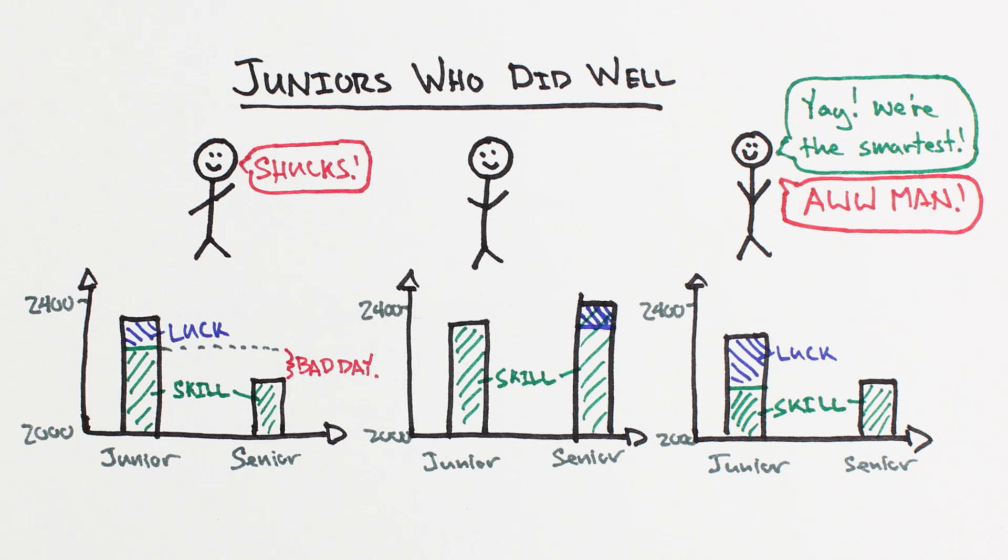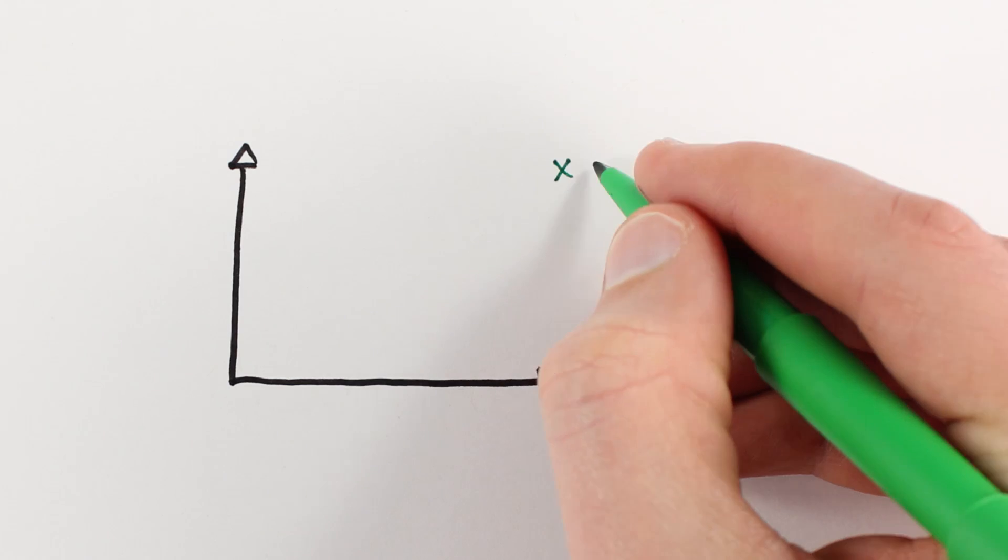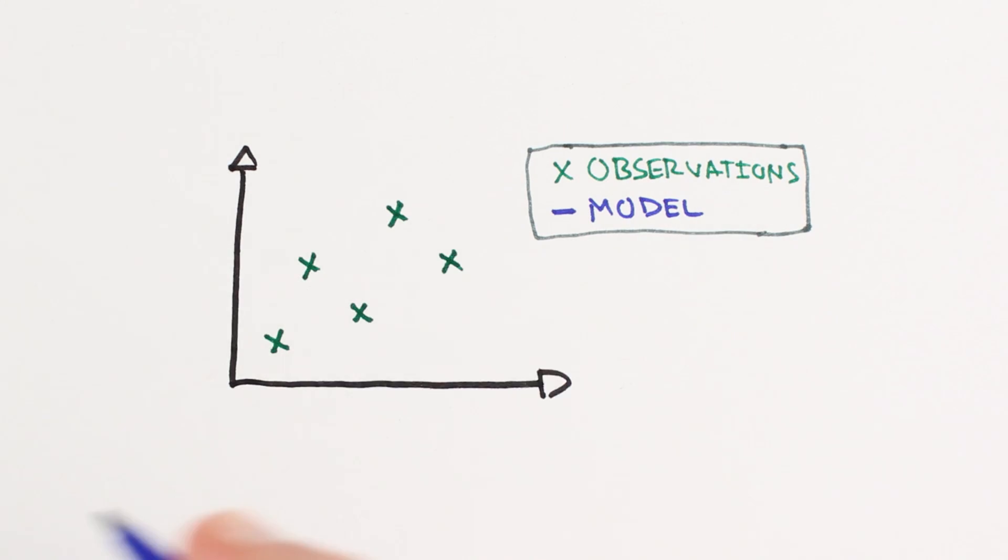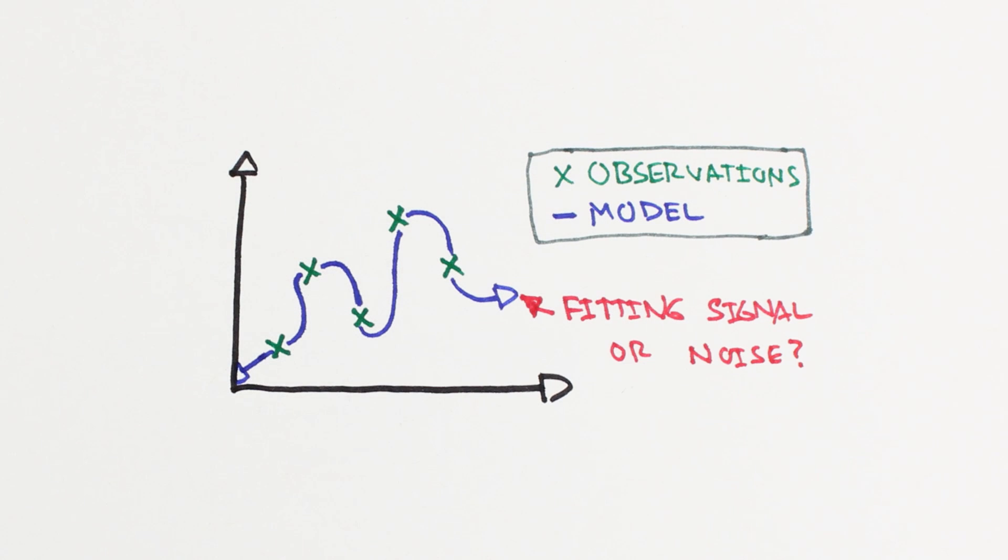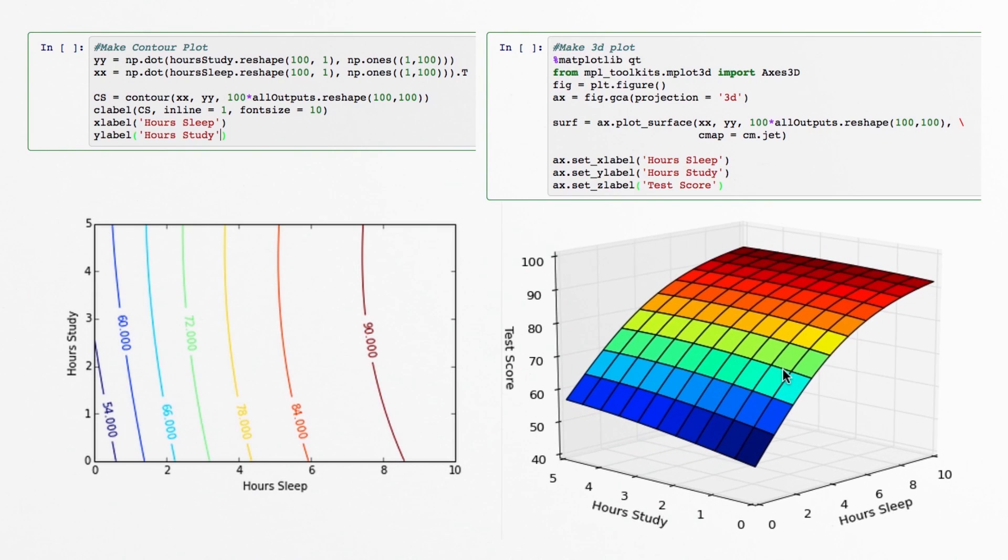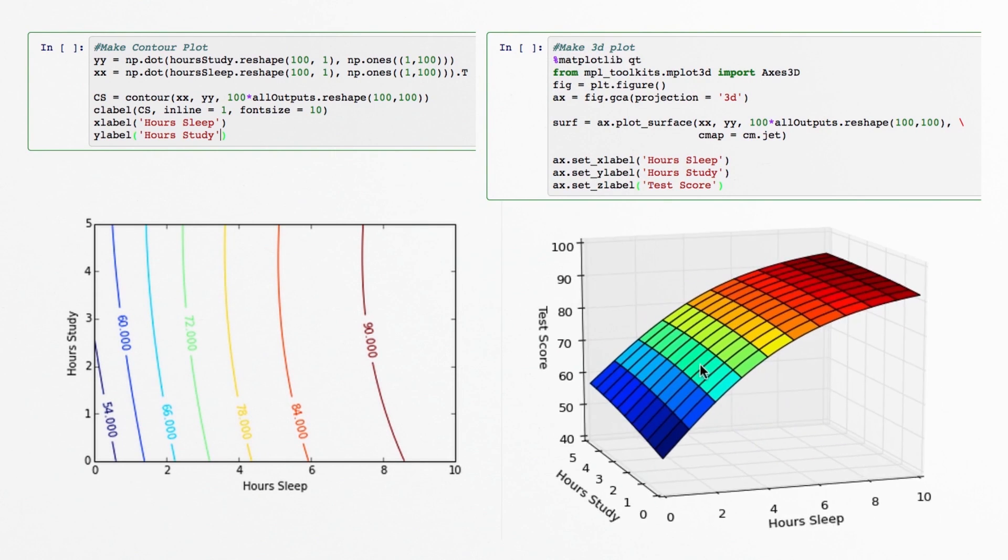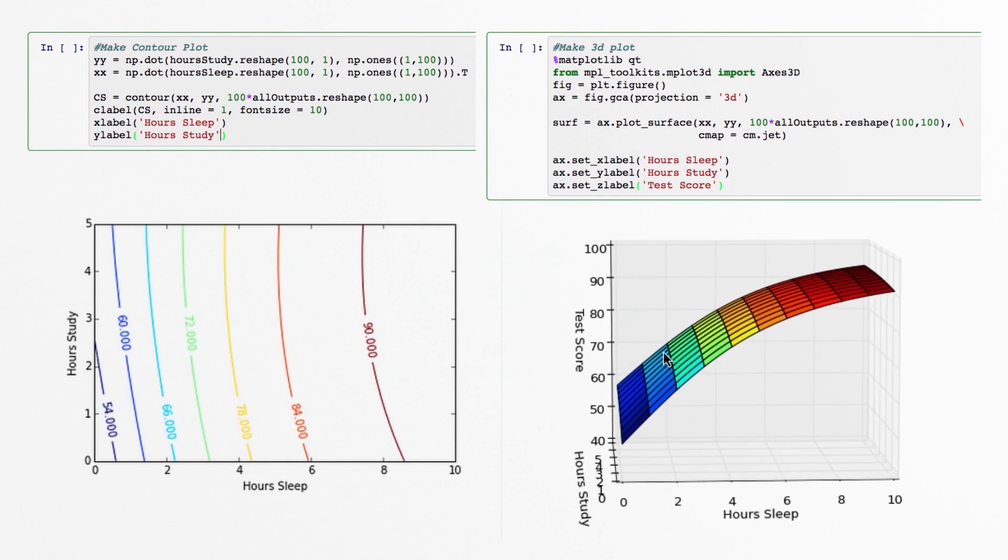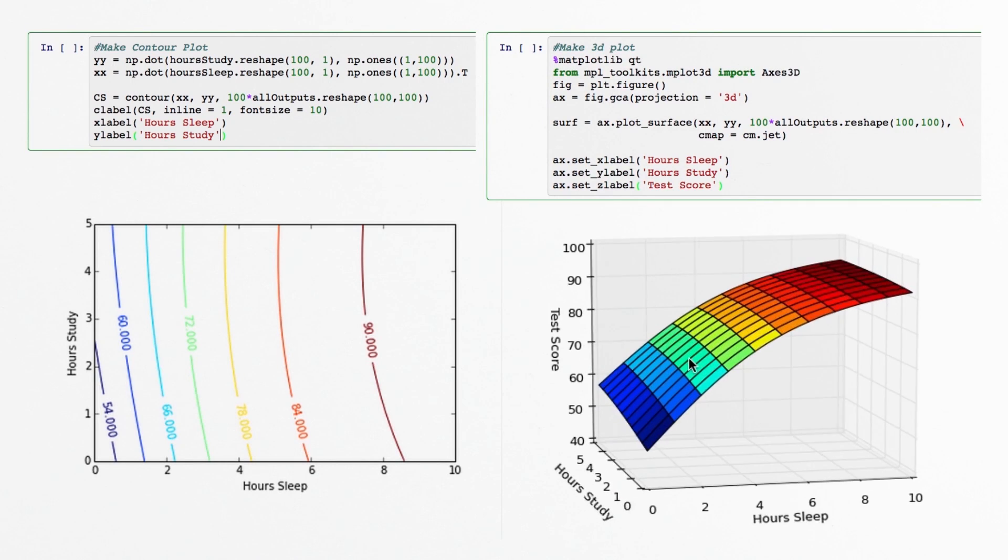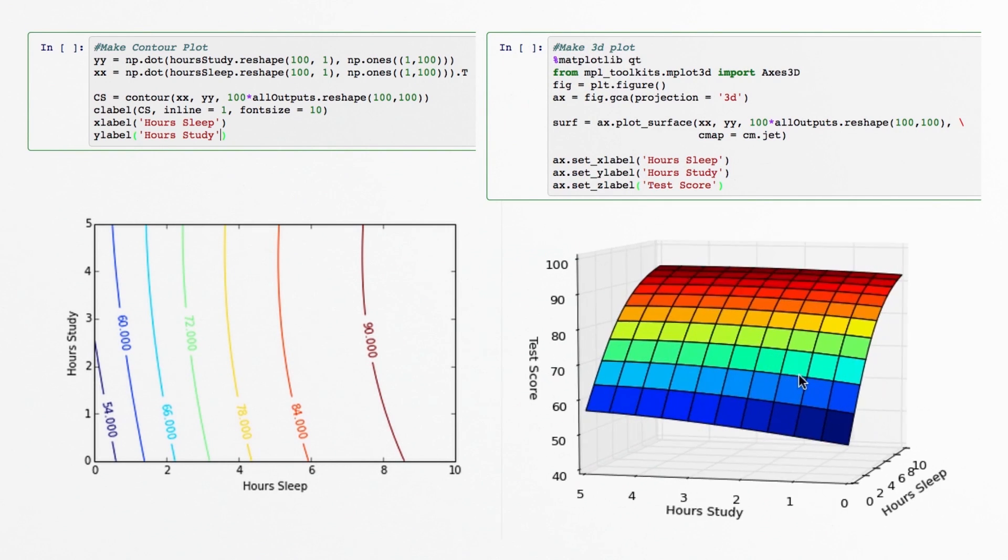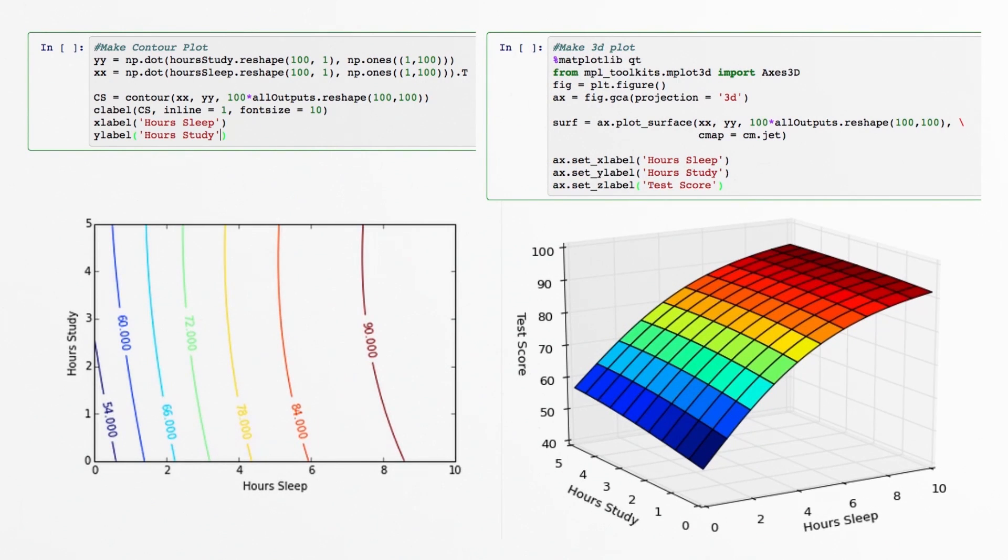So if we can convince our model to fit the signal and not the noise, we should be able to avoid overfitting. First we'll work on diagnosing overfitting, and then we'll work on fixing it. Last time we showed our model predictions across the input space for various combinations of hours sleeping and hours studying.